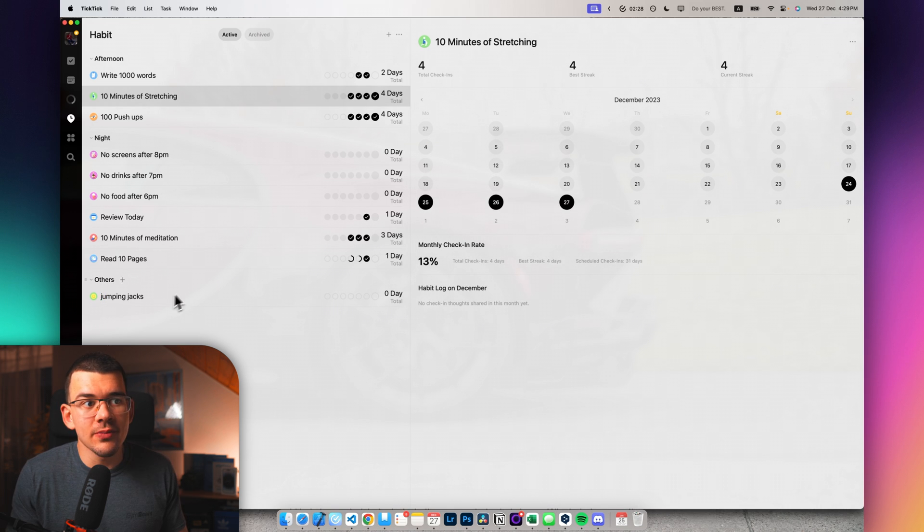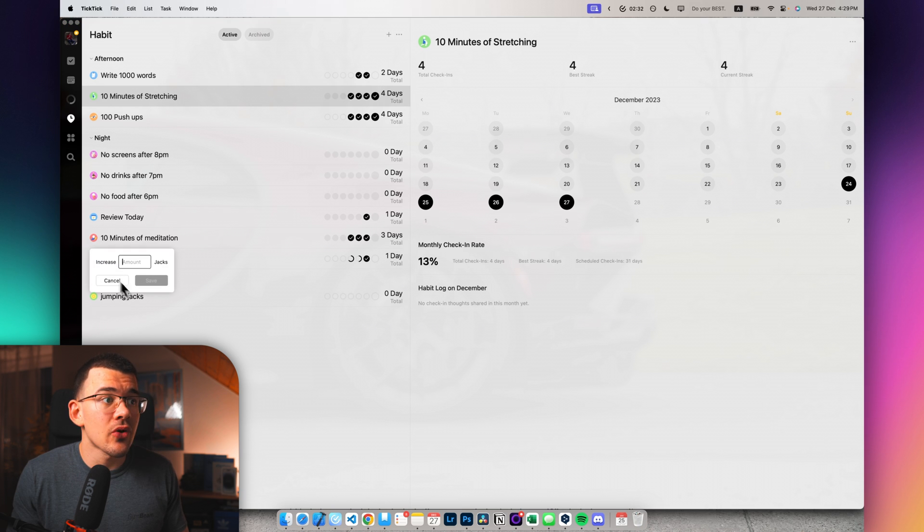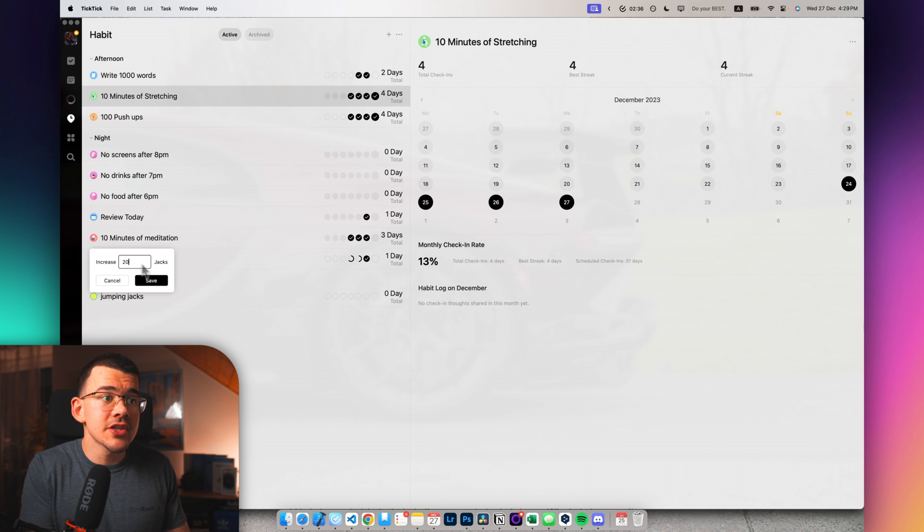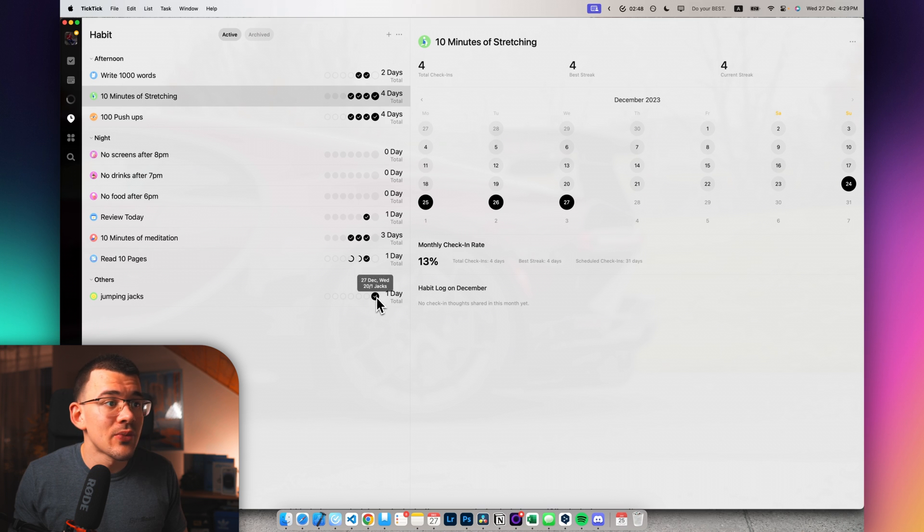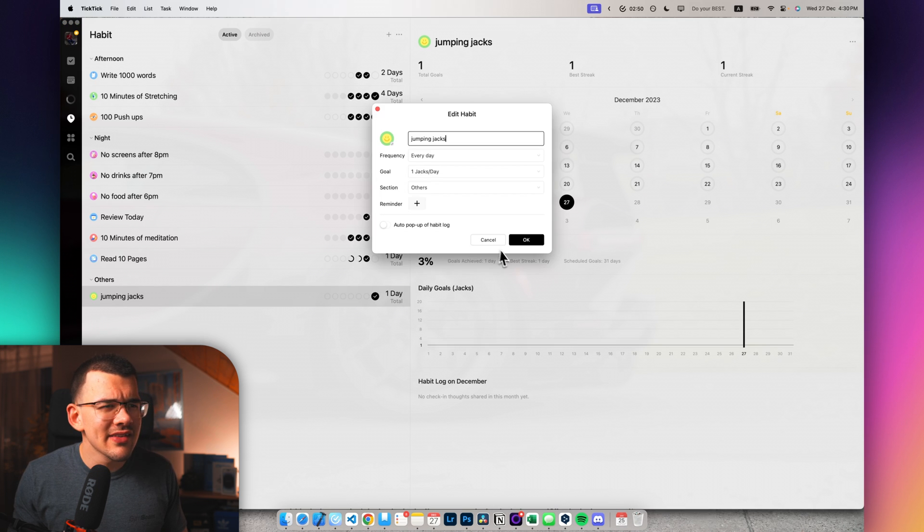And now when we go okay, we create a new habit. This is called others because we didn't really select the time. And when I click on it, it will prompt me with a manual input. That means, oh, I did 20 jumping jacks. And as you can see, it completed the whole habit for today because I set only one jumping jack apparently.